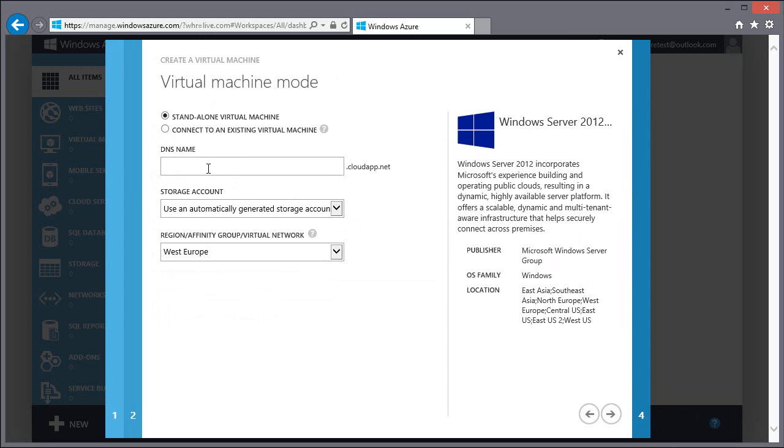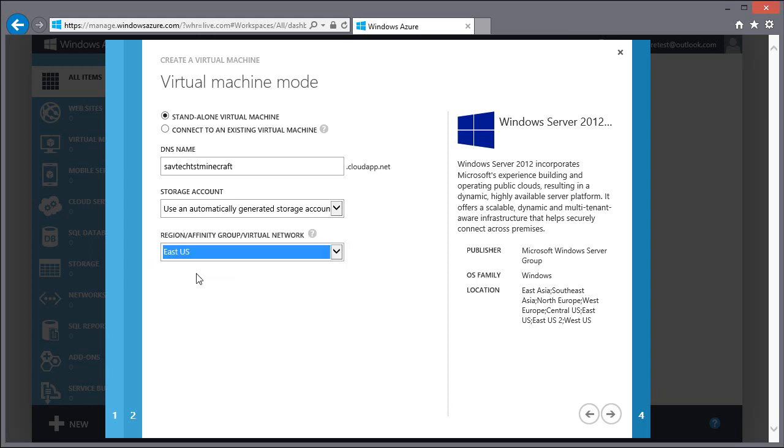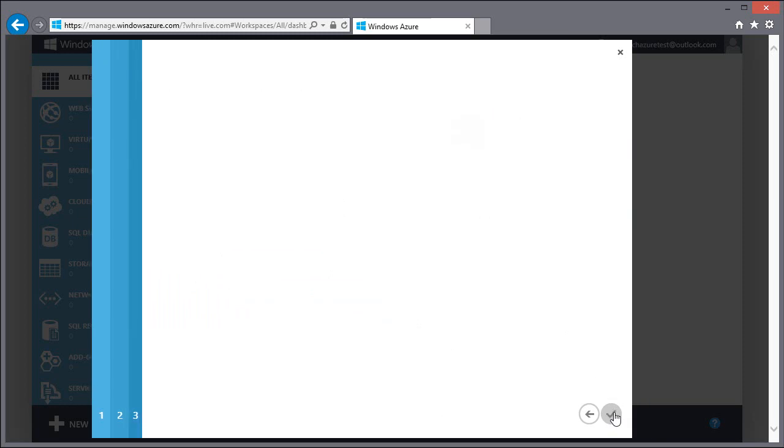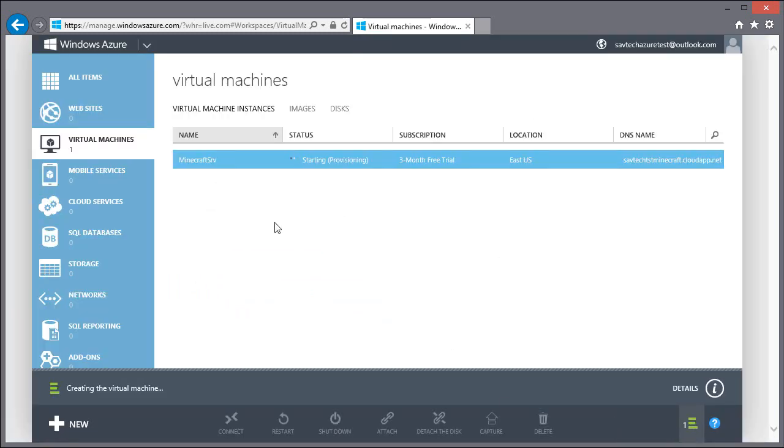I need to give it a unique DNS name. So maybe this is going to be for SavTech test Minecraft. And where do I want to create it? So I'll say East US. But this is going to have to be unique in all of Azure. So you're not just going to be able to call it Minecraft. I don't need an availability set and I'll enable PowerShell remoting. That's going to go and create that virtual machine.